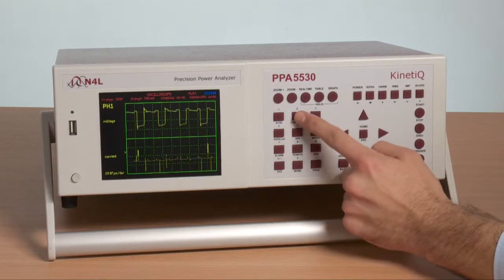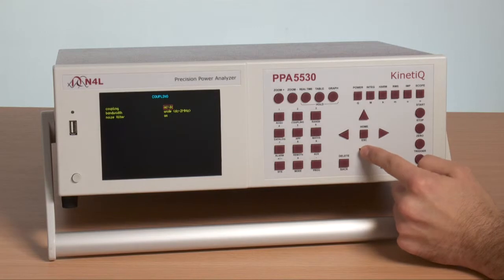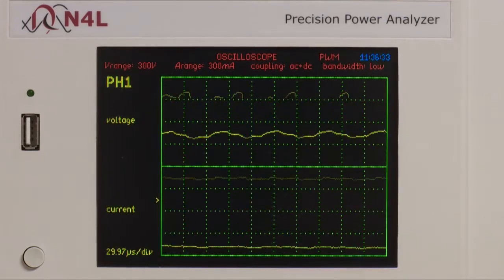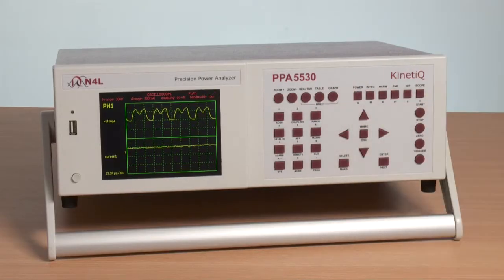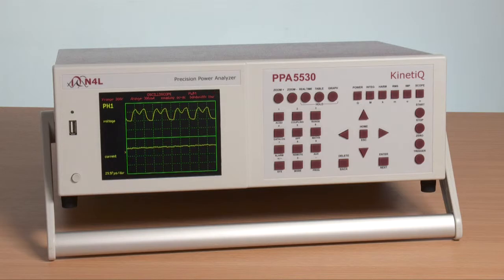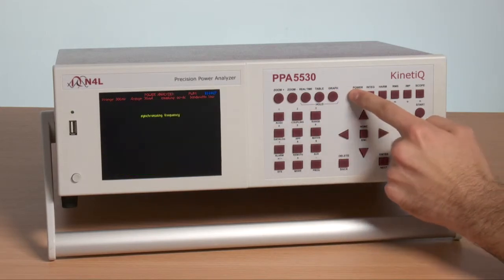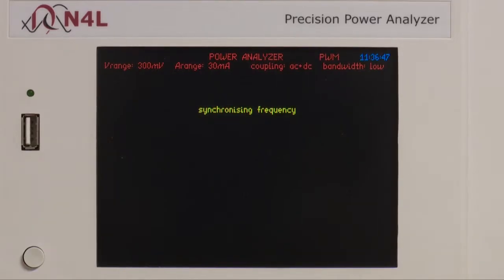We can now change the bandwidth back to 30 kHz and pause the display again. It can easily be seen that the waveform rise time has been significantly reduced by filtering. This will inevitably influence the accuracy of total power measurement. We can illustrate this in more detail by looking at the voltage in the power screen while we are still in low bandwidth.